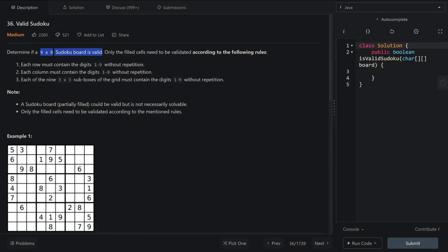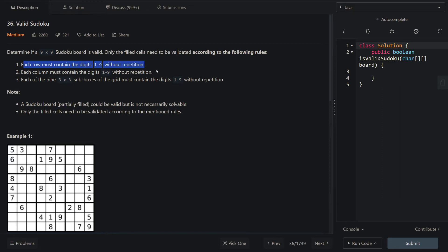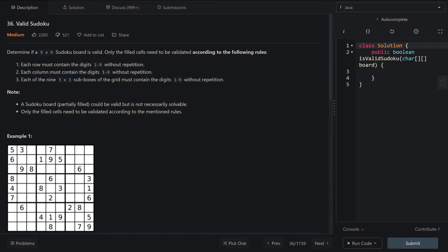Sudoku is a nine by nine board that you might have seen in these things called newspapers back in the day. The goal of the game is to fill out each row so that they have one to nine unique numbers without any repeating digits. Fill out all the columns to have one to nine without any repeats, and each of the nine three by three sub boxes to have the numbers one to nine without any repeating digits.